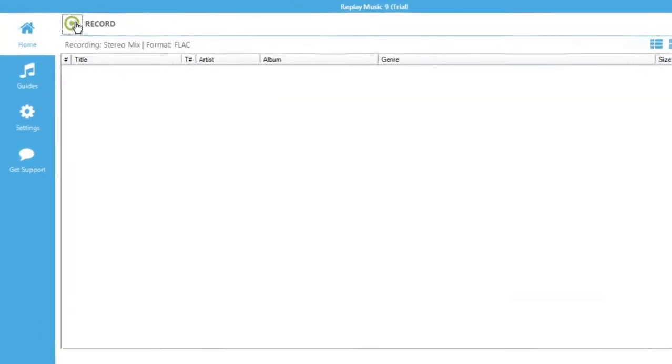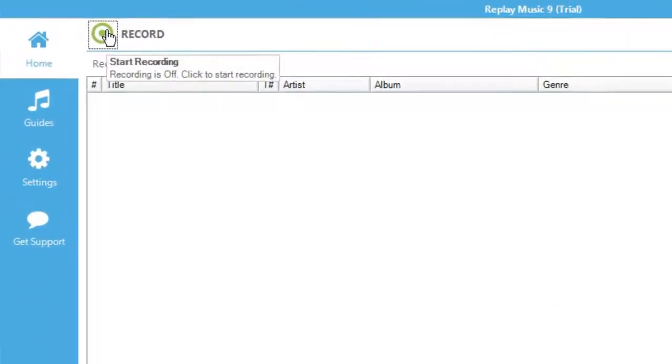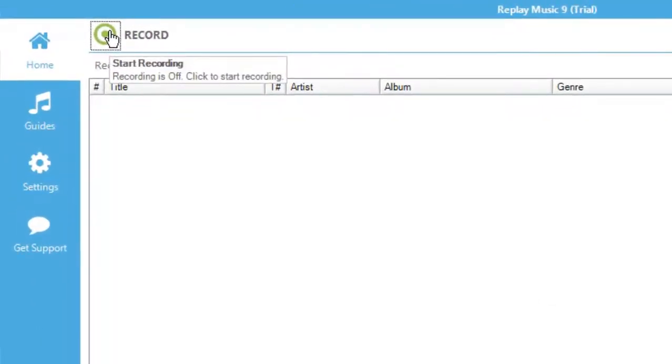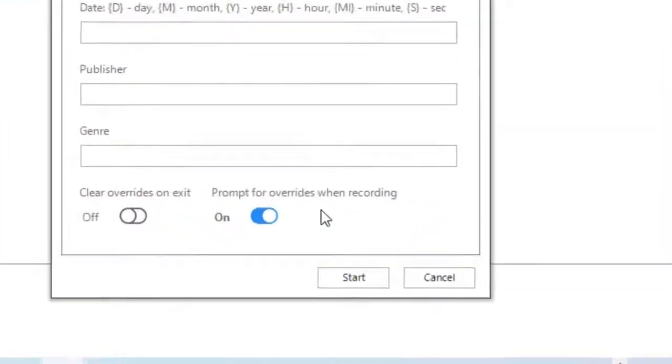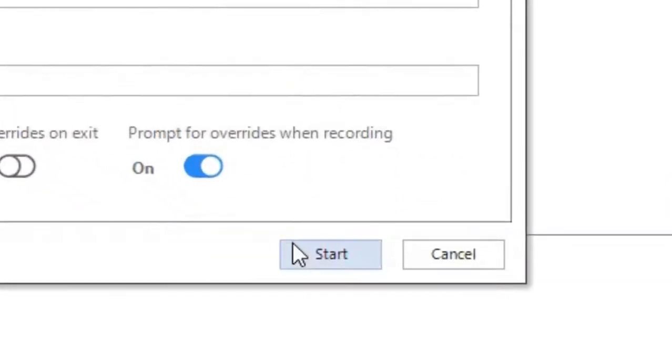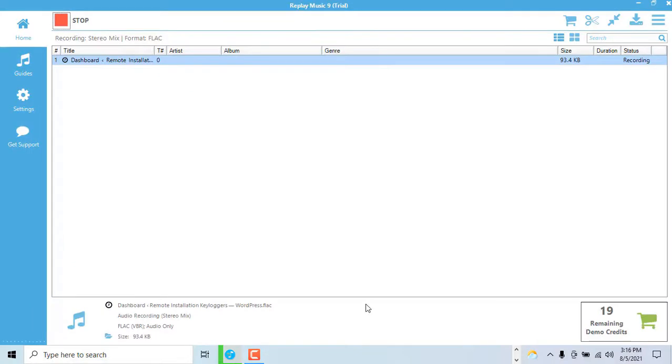First open Replay and click record followed by start. The software will now record any stream it detects.